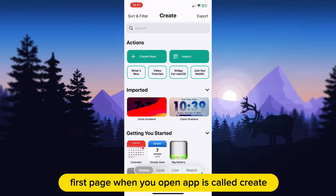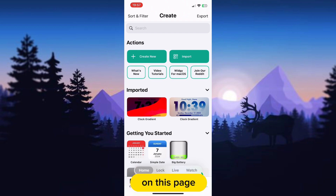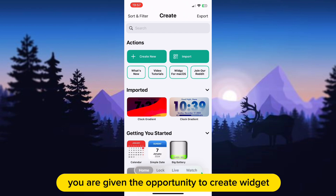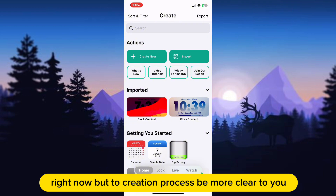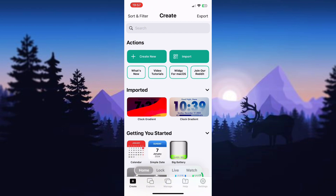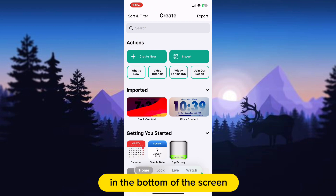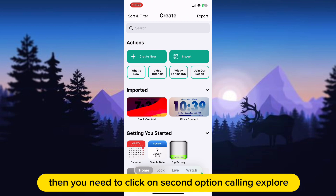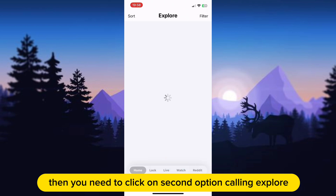The first page when you open the app is called Create. On this page you are given the opportunity to create a widget right now, but to make the creation process more clear to you, I will show you this at the end of this video. At the bottom of the screen you can see four more options, and you need to click on the second option called Explore.